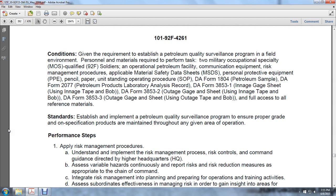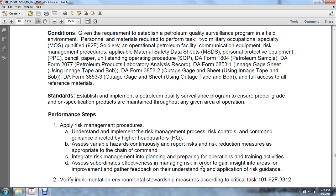Assess variable hazards and continuously report risk and risk reduction measures as appropriate to the chain of command. Integrate risk management into planning, preparing for operations and training activities. Assess subordinate effectiveness in managing risk in order to gain insight into areas for improvement. Gather feedback on understanding applicable risk guidance.